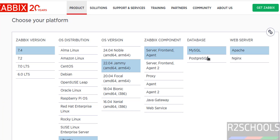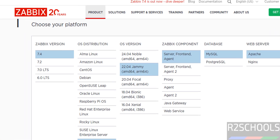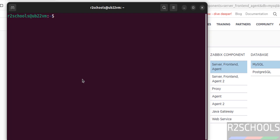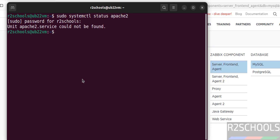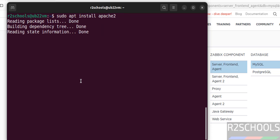Before executing these commands, we have to verify whether MySQL and Apache are installed or not. Open terminal and verify Apache: sudo systemctl status apache2. Provide the password of the sudo user and hit enter. Apache is not installed, so install it: sudo apt install apache2, hit enter. Type 'y' for confirmation and hit enter. Apache is successfully installed.